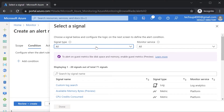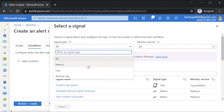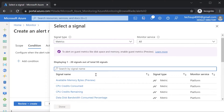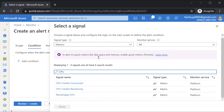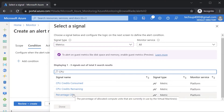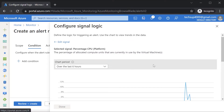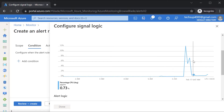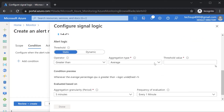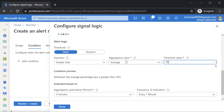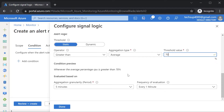Here we have different signal types. You could create an alert rule either on metrics — for example, looking at CPU percentage. If I choose this and scroll down, I basically get a graph of the CPU percentage over time. I can then say that if the average CPU percentage is greater than 70 over the last five minutes, go ahead and trigger this alert.